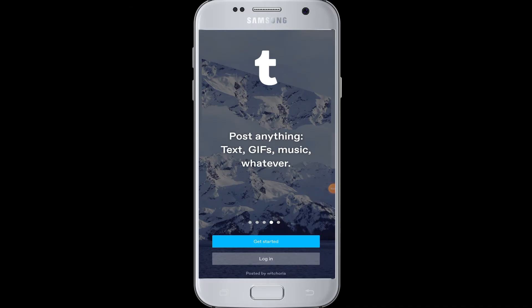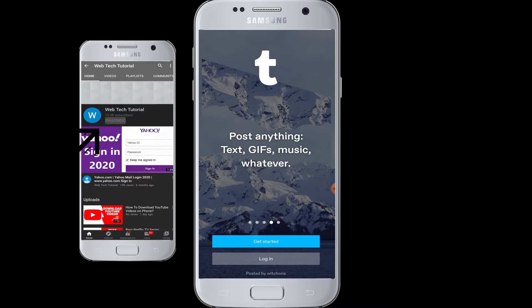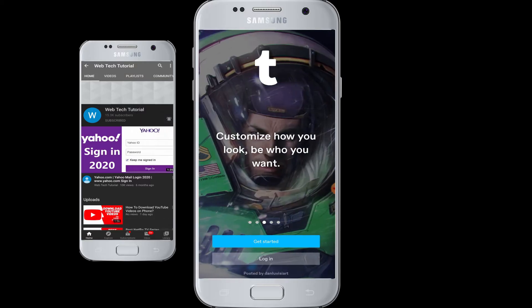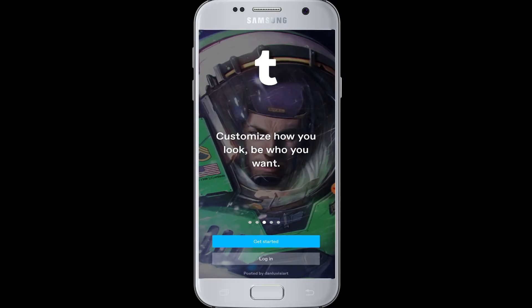Hi everyone, welcome to WebTech Tutorials. Today's tutorial is about how to log in to Tumblr. Before moving on, if you have not subscribed to our channel, hit the subscribe button to WebTech Tutorials for our helpful web tutorials and videos. Moving on, today's topic: we are trying to log in to your Tumblr account on your application through your device.